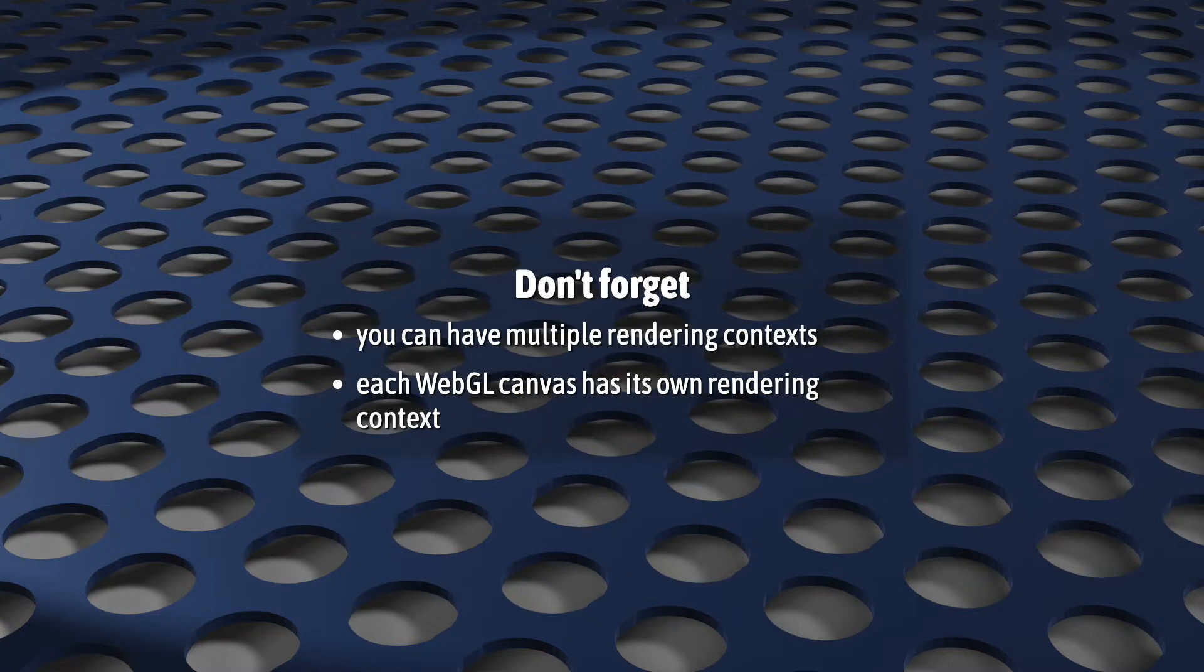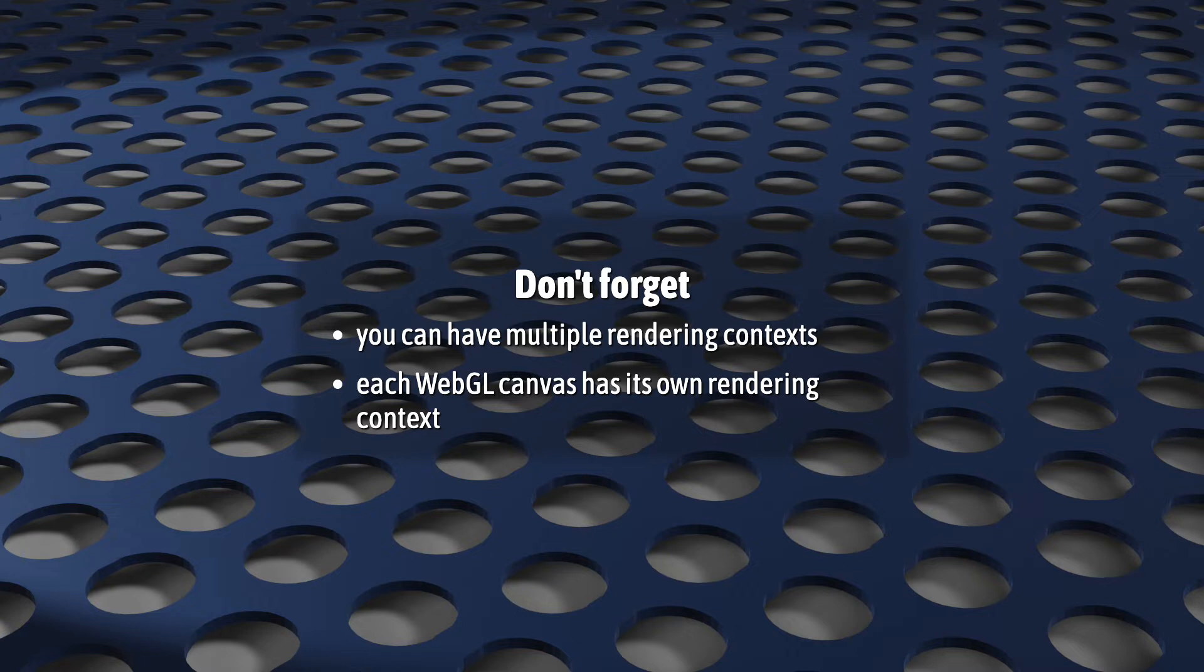In case, what's maybe easier to miss is that you can have multiple rendering contexts. If you want to render to two canvases, you must have two rendering contexts, two GLs. But we're only going to have one canvas in this series, so let's not do anything fancy.